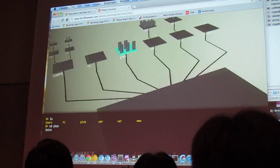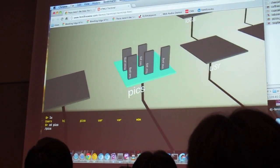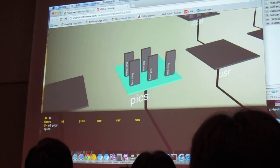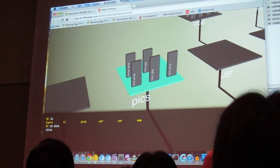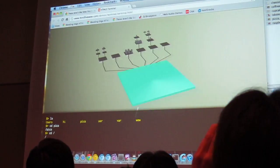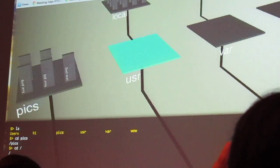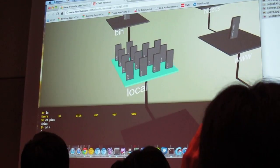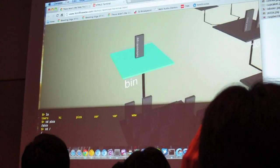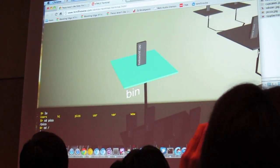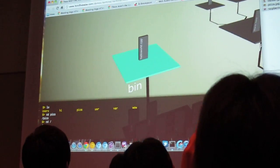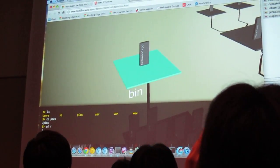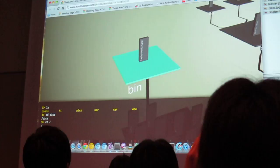You can see the hint of directories, right? This is all WebGL. So you can see the files in there. It's really kind of pointless, but it's a really cool representation of what is going on under the bird.